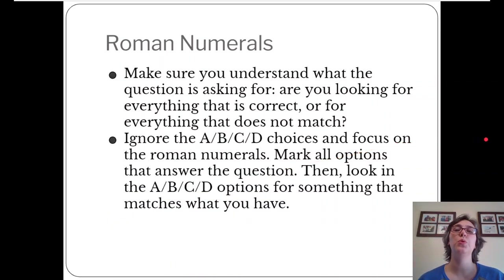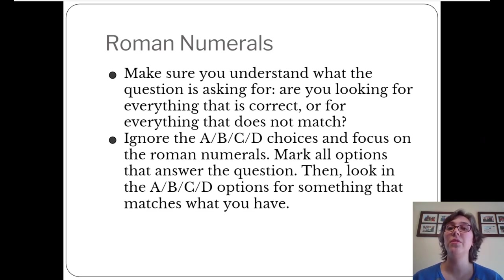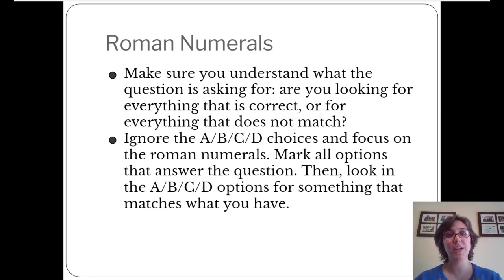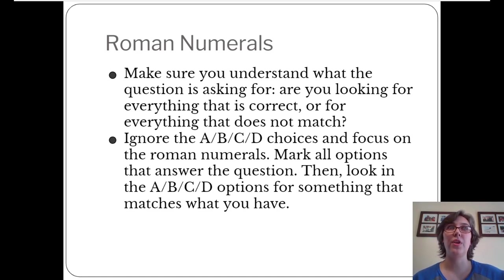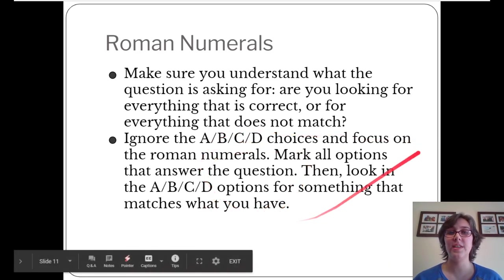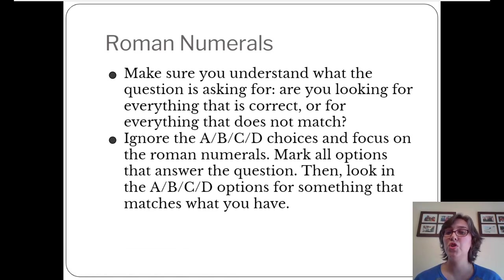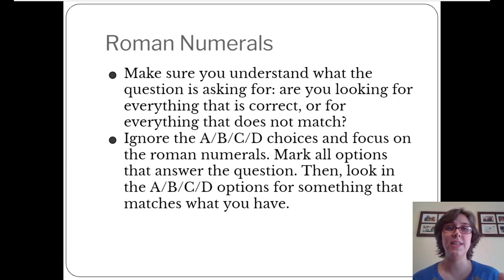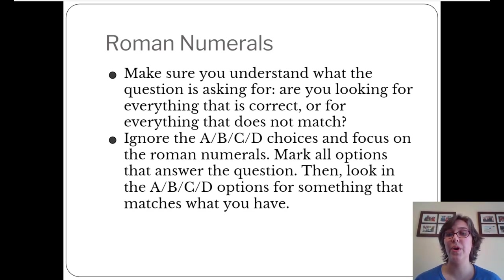Now let's think about multiple choice questions with Roman numerals in the answers. Make sure you're looking for the right thing — are you looking for all things that match some criteria, or the thing that doesn't match? Don't even look at the A-B-C-D choices at all; ignore them completely. Just look at the Roman numerals, figure out which ones answer the question correctly, then look in the A-B-C-D choices for the answer that matches what you've already determined. If nothing matches, you know you made a mistake somewhere and need to go back.